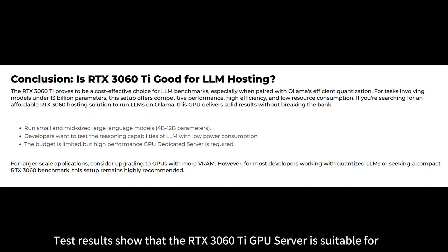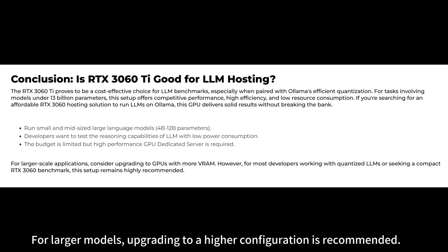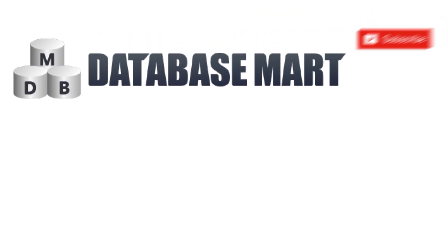Test results show that the RTX 3060 Ti GPU server is suitable for running medium-sized language models with 4 to 12 billion parameters. For larger models, upgrading to a higher configuration is recommended. If you want to learn more about other GPU models and keep up with the latest trends, don't forget to like and subscribe to our channel so you don't miss any updates.